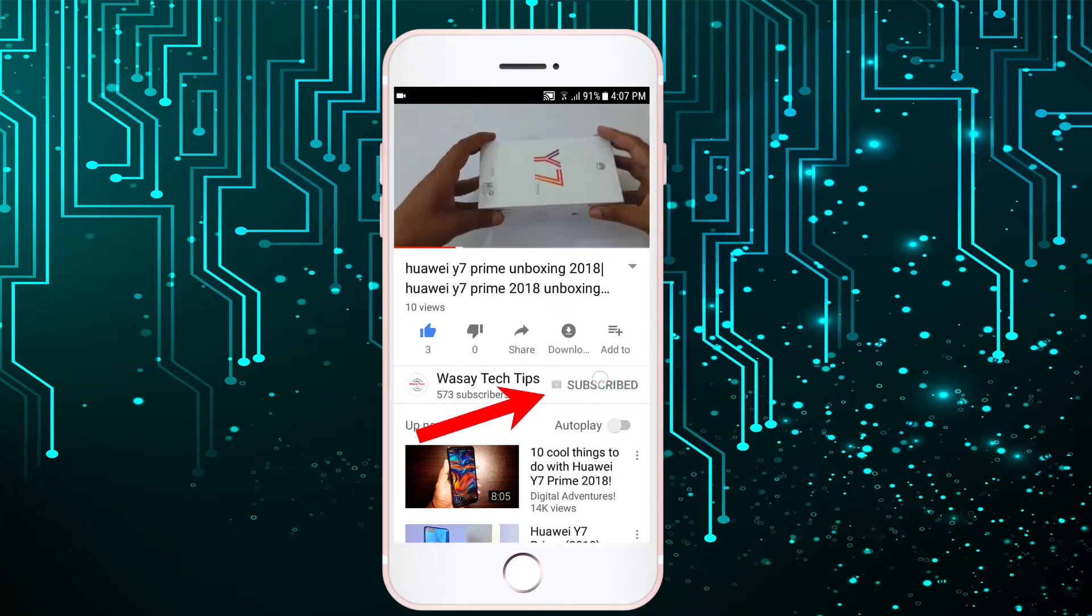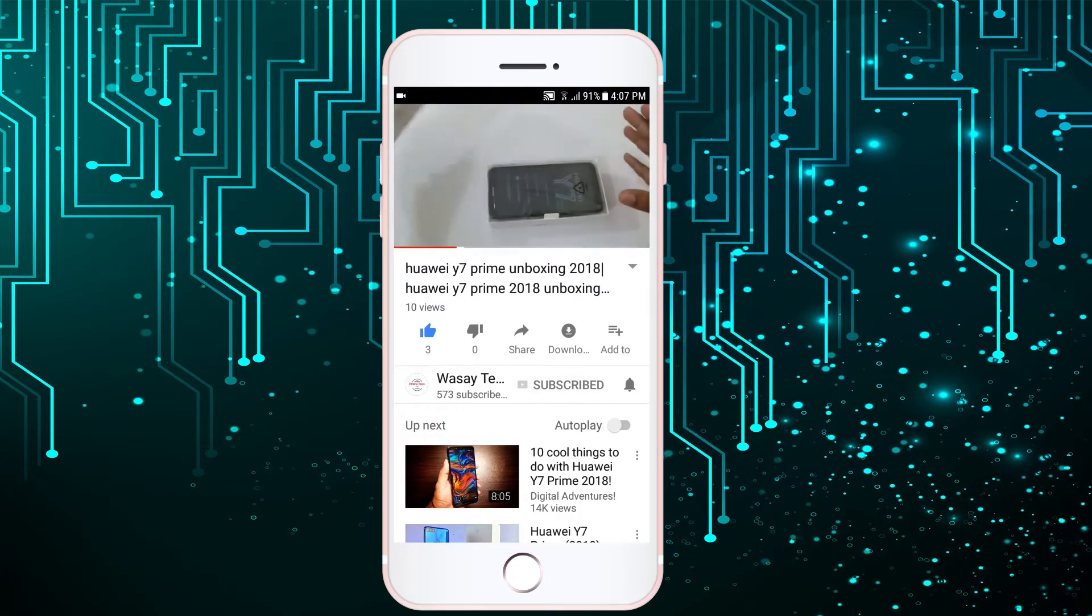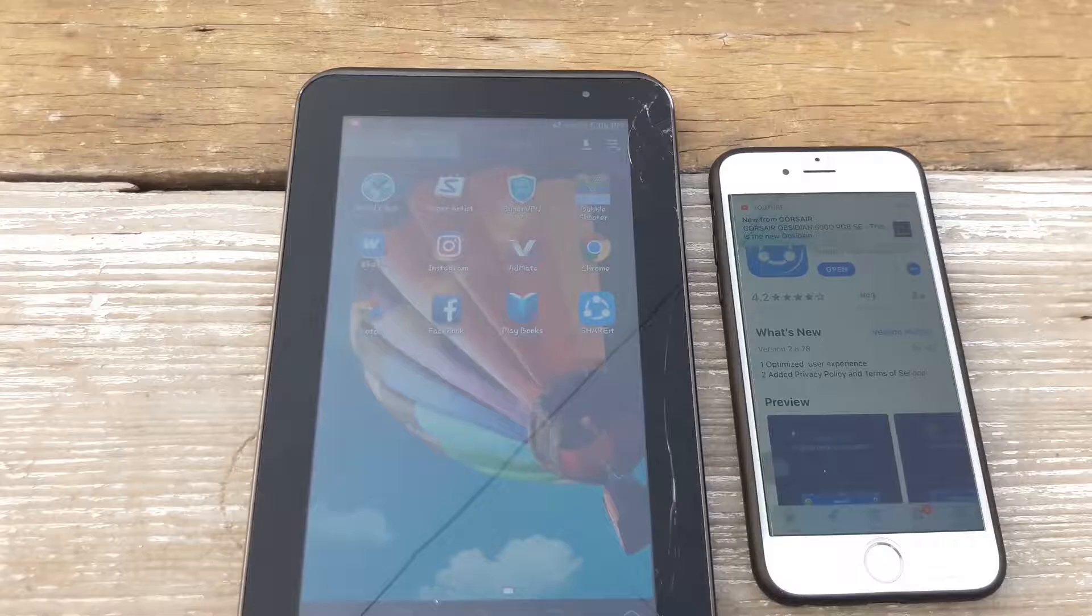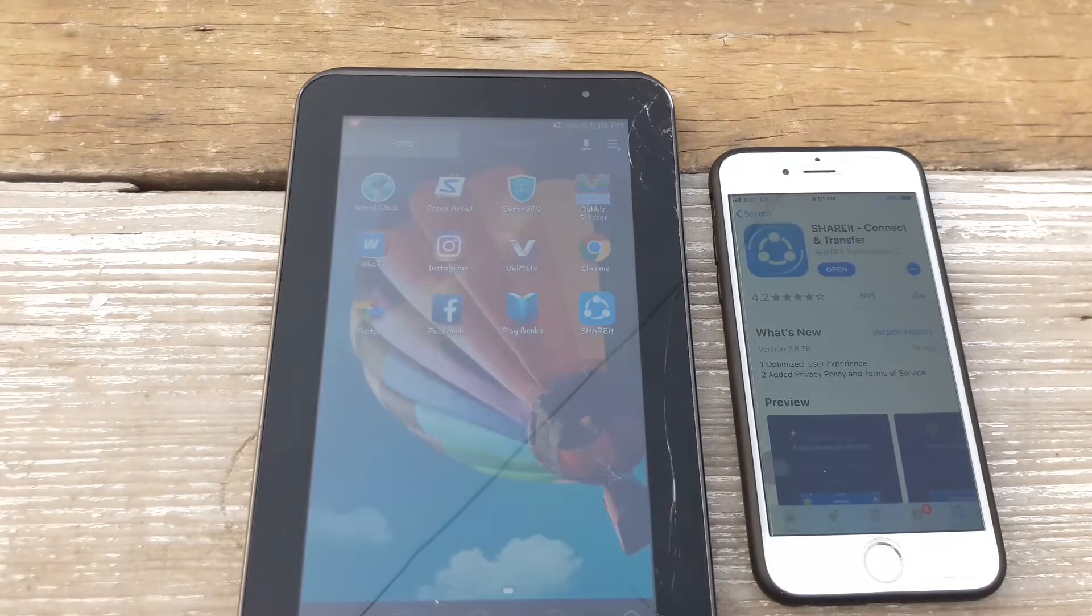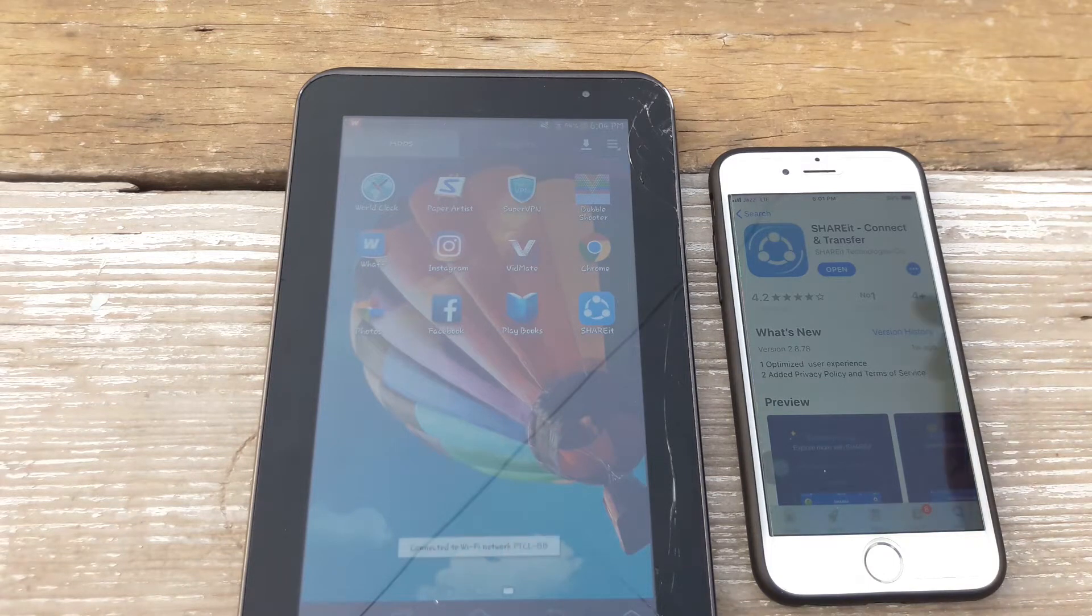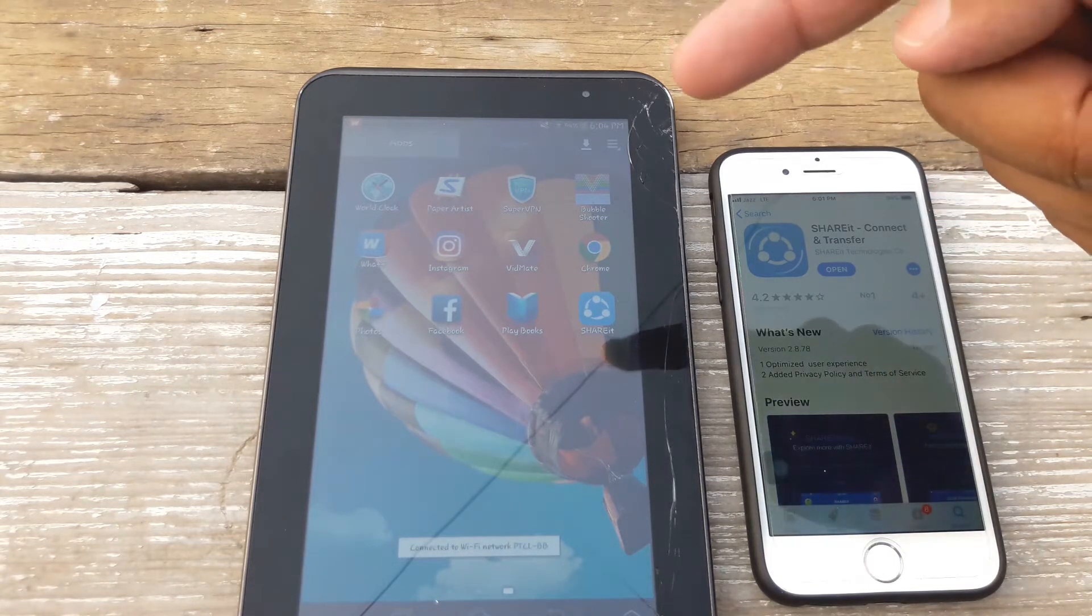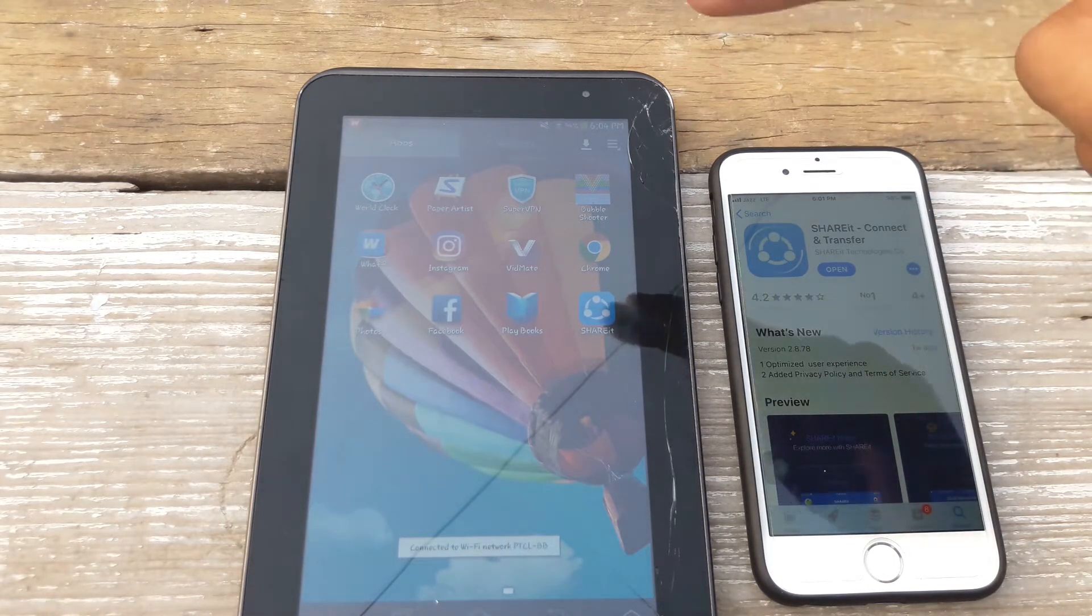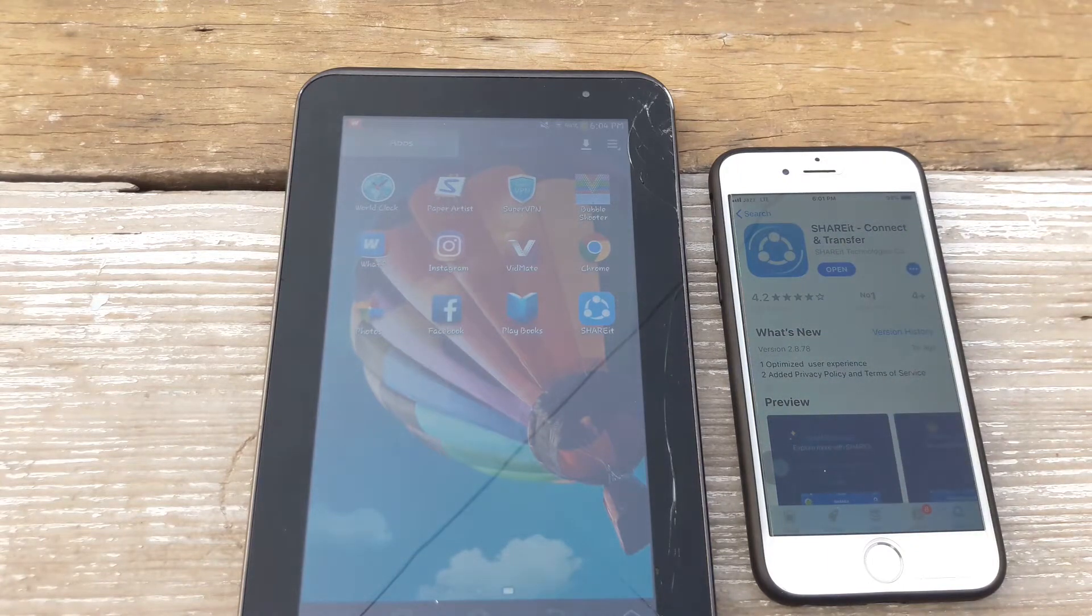Subscribe to Wasay Tech Tips and press the bell icon to get notified for the latest tech videos. Hey what's up YouTube, this is Wasay here and today I'm going to show you how you can transfer files from your Apple device to the Android device or from the Android device to the Apple device. So let's begin.